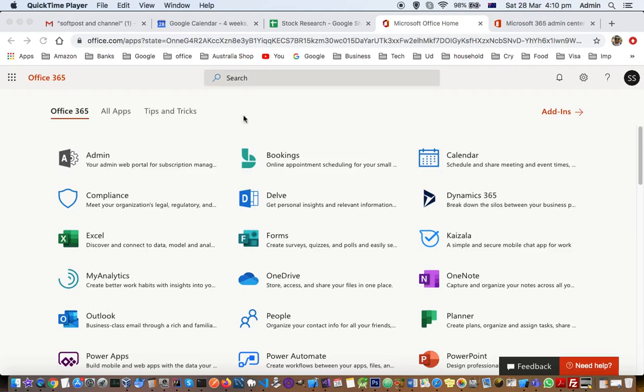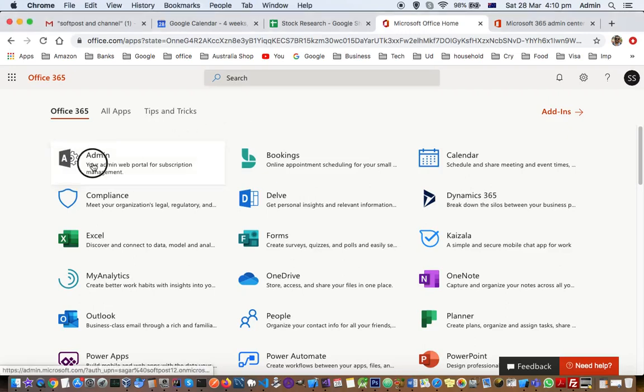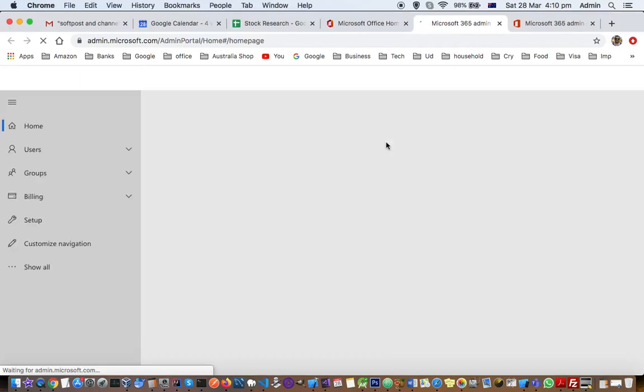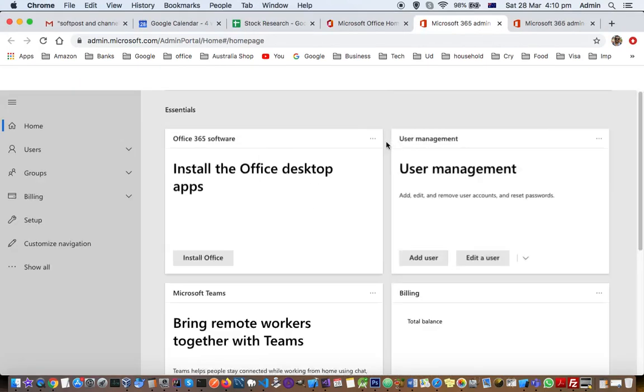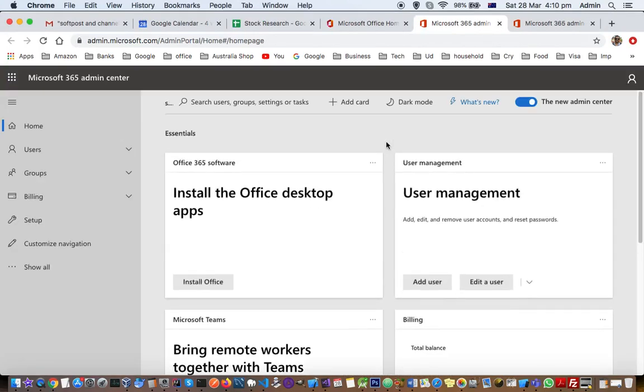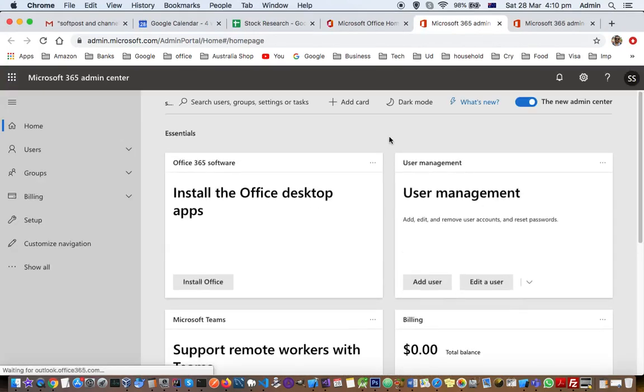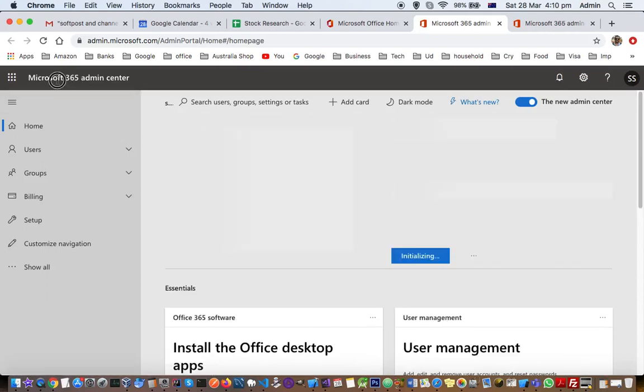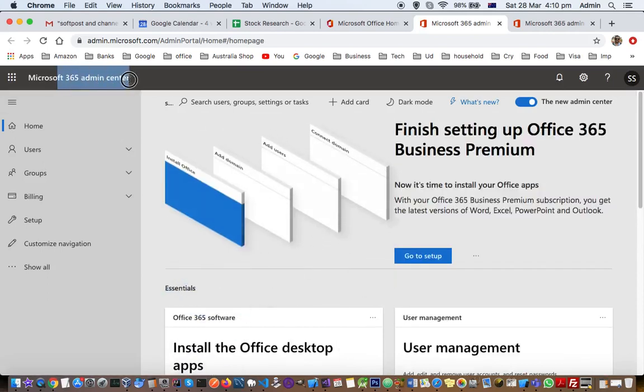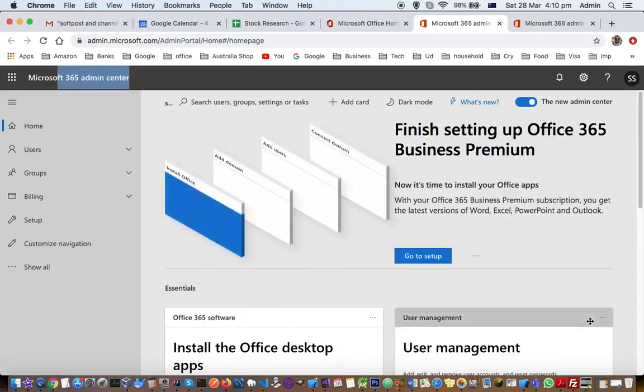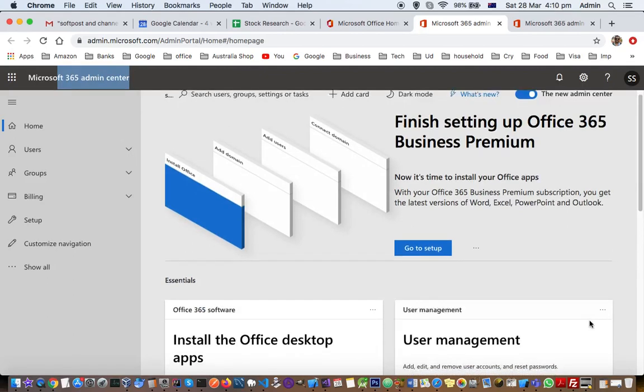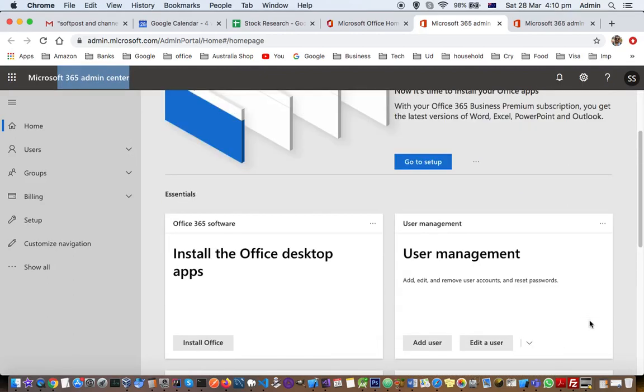To install those desktop versions of these apps, you have to go to the admin section. Make sure that you have admin rights for Office 365, and then just click on that admin app. Then you'll be taken to this Microsoft 365 admin center. From here, you can install the Office desktop apps.